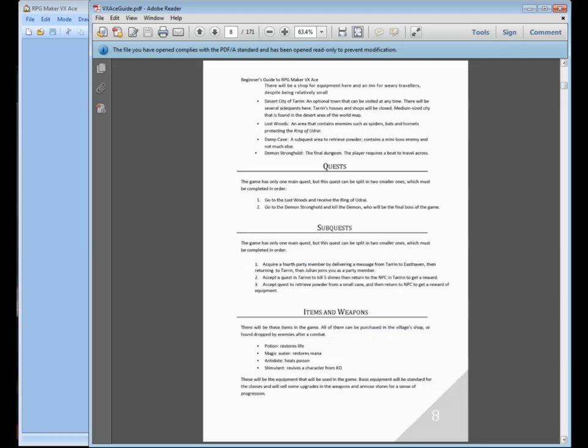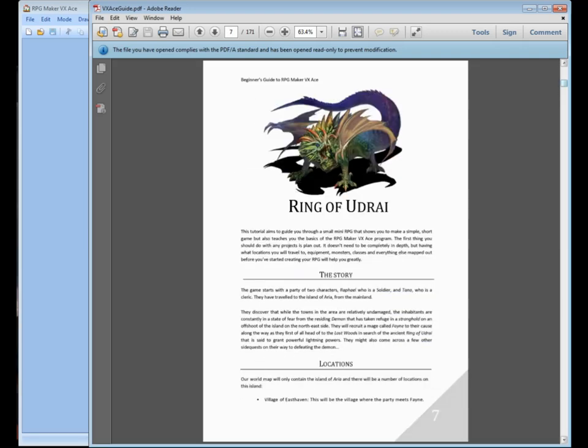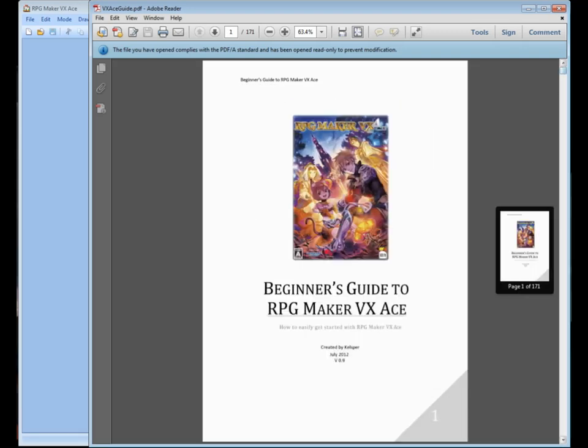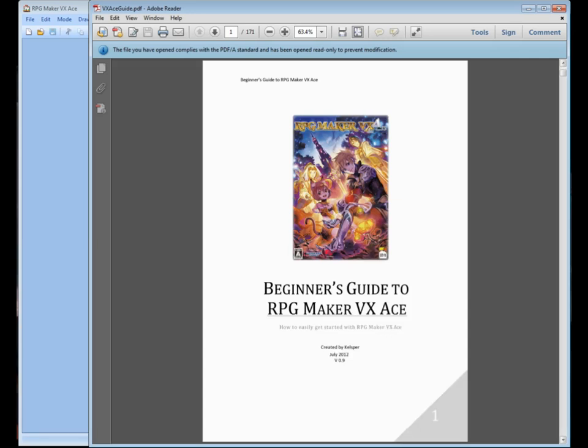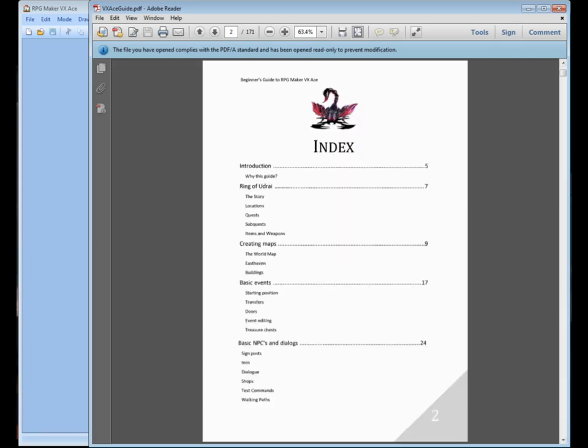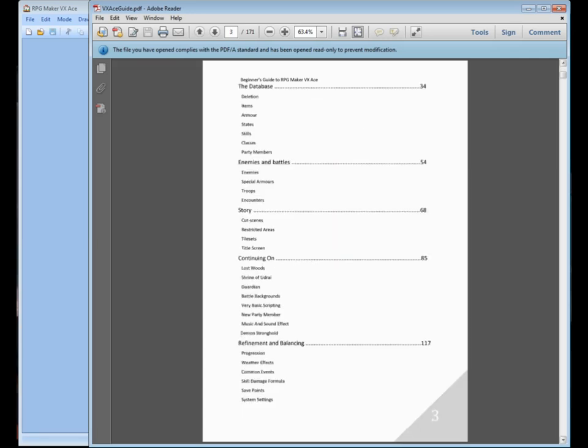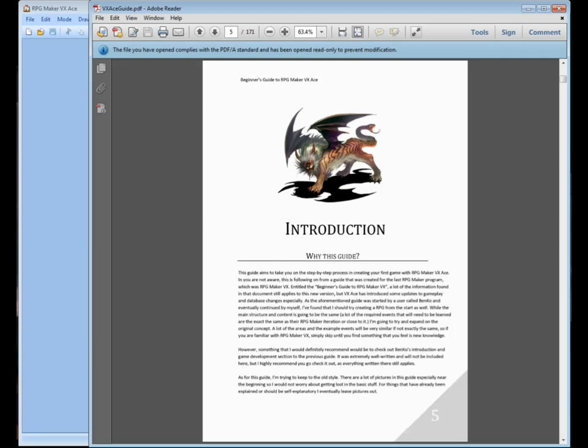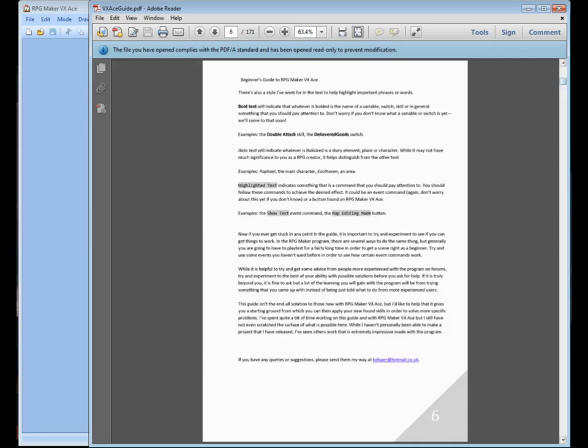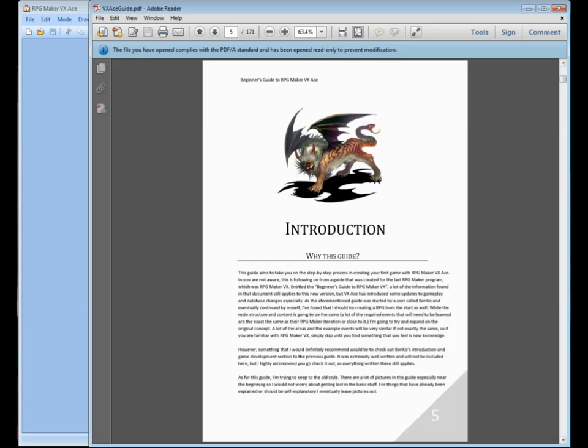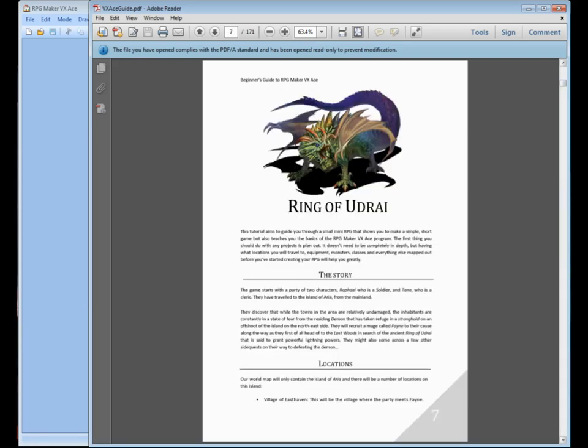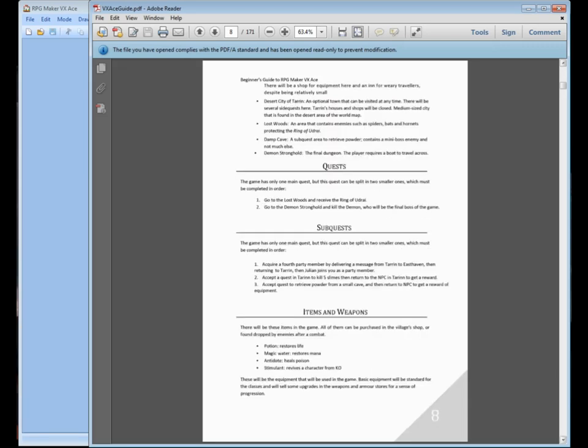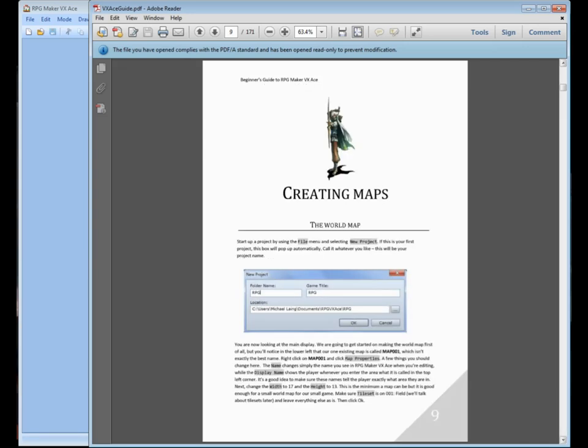But the first few pages of the guide tells you about the guide. It has an index to all the different sections of the guide. And then it lets you have an introduction about what I just basically went over already. It's a step-by-step guide about how to make a game called Ring of Udrai, and it gives you a quick synopsis of the plot. It gives you some locations you're going to put in the game, including the village of East Haven, a desert city of Terran, a lost woods, a damp cave, and a demon stronghold. It goes over some of the quests and sub-quests, and the items we're going to have in the game.